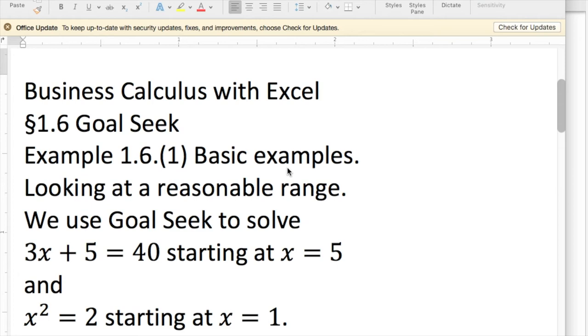Good morning. Today we're looking at section 1.6 of Goal Seek, the basic examples, how to use Goal Seek to solve simple problems.